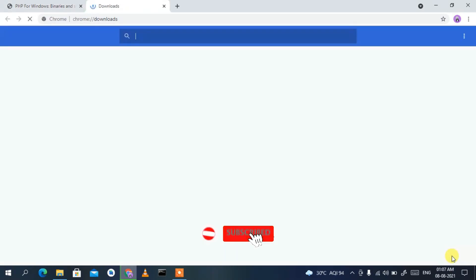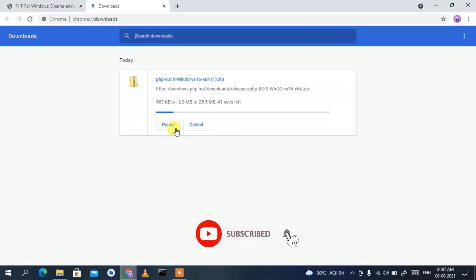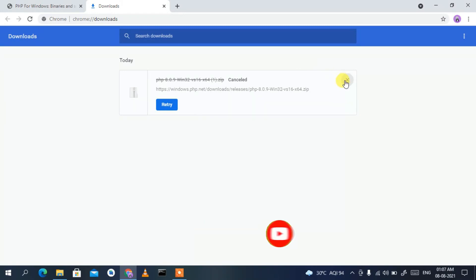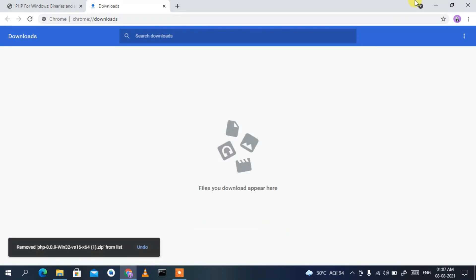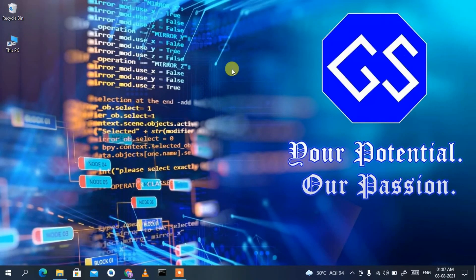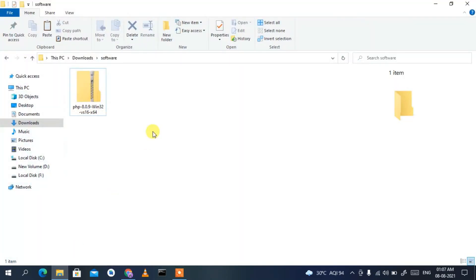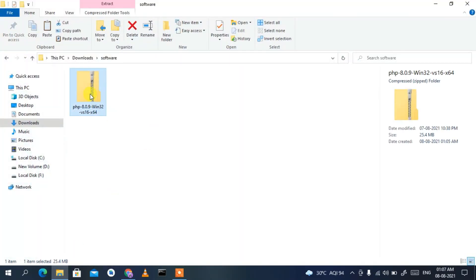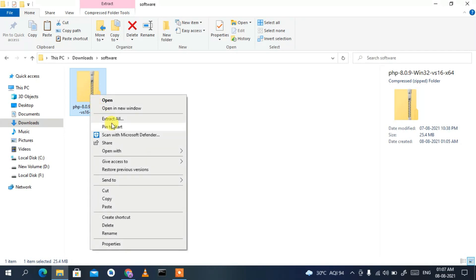Since I've already downloaded it, I'll just cancel the download. If I minimize the browser and go to my Downloads directory, you can clearly see our PHP 8.0.9 ZIP — the latest version of PHP — has been downloaded here.